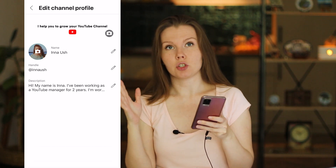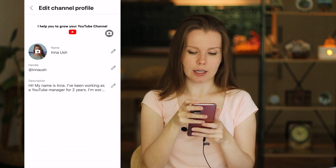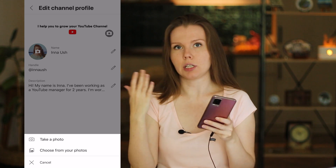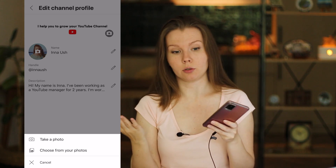If you want to change a profile picture or a banner image, click on the element and you have two options: take a photo or upload a photo from your camera roll. Unfortunately, you can't add a custom URL or custom art featured section in the app, but I think soon YouTube will add these features as well.